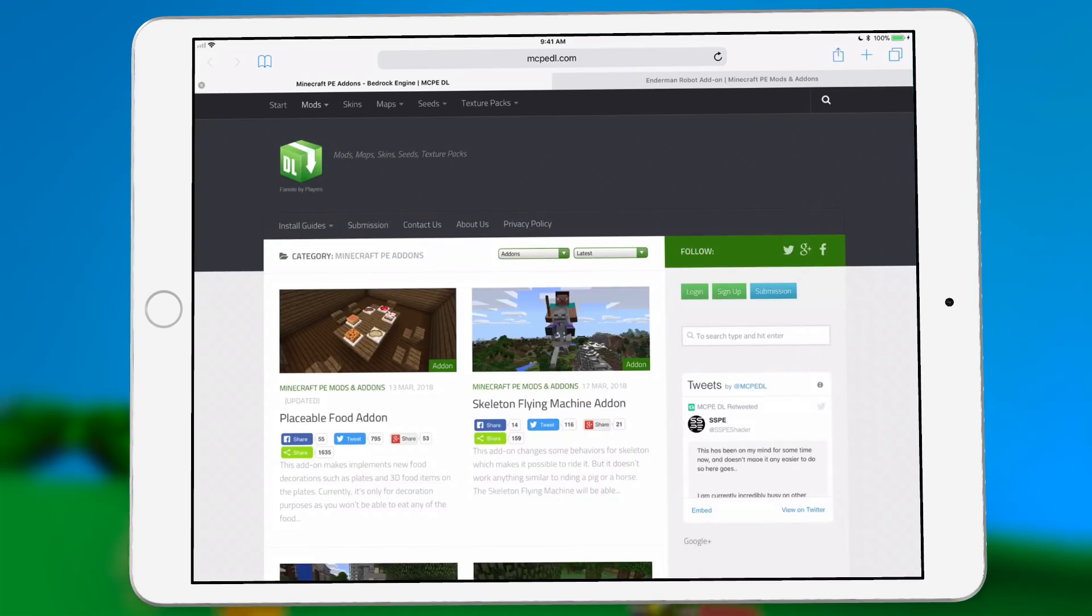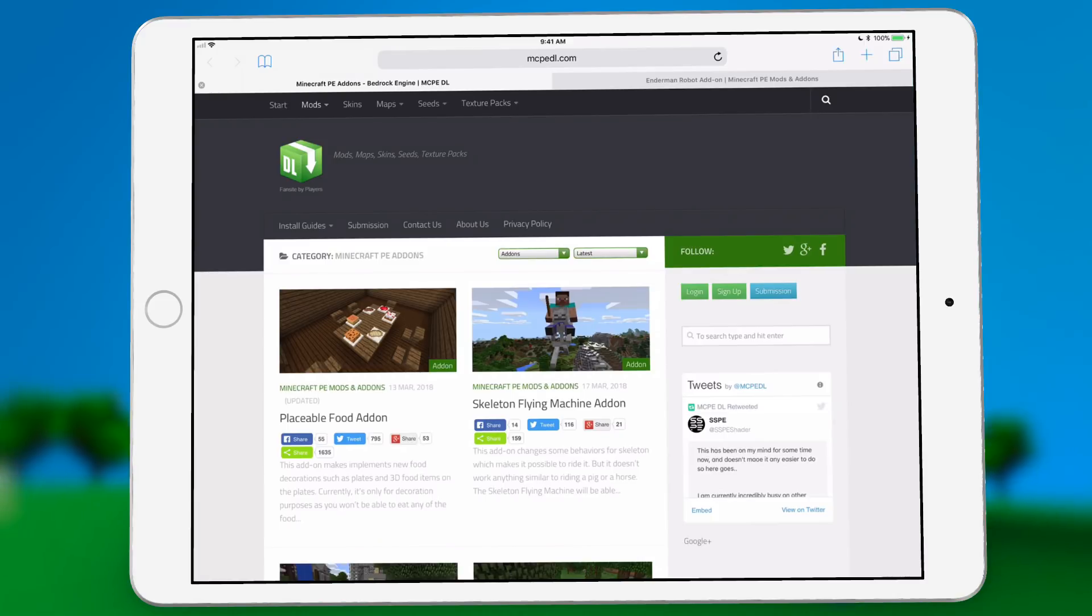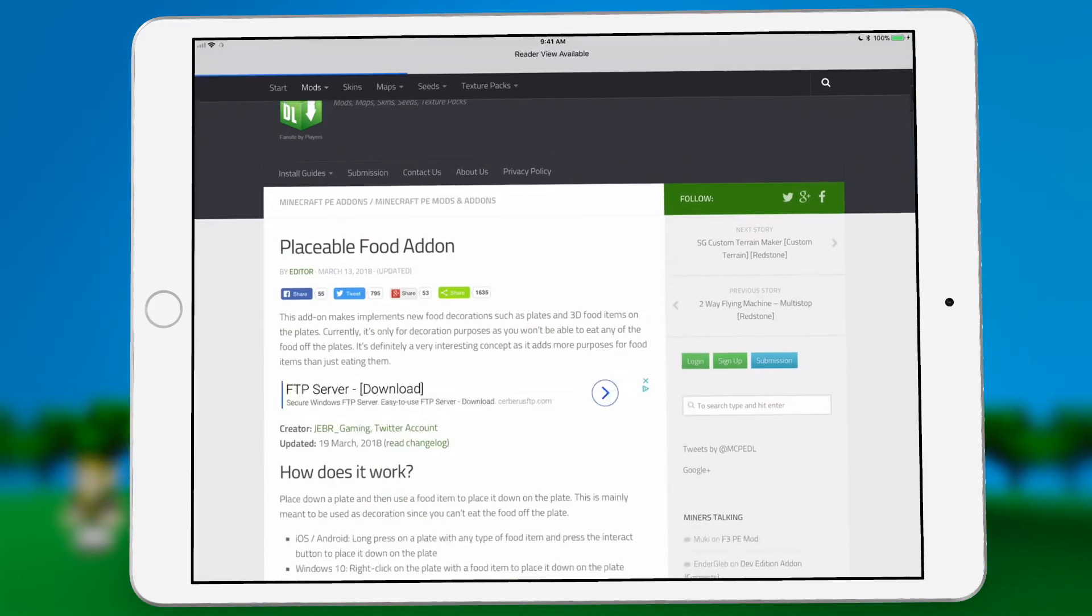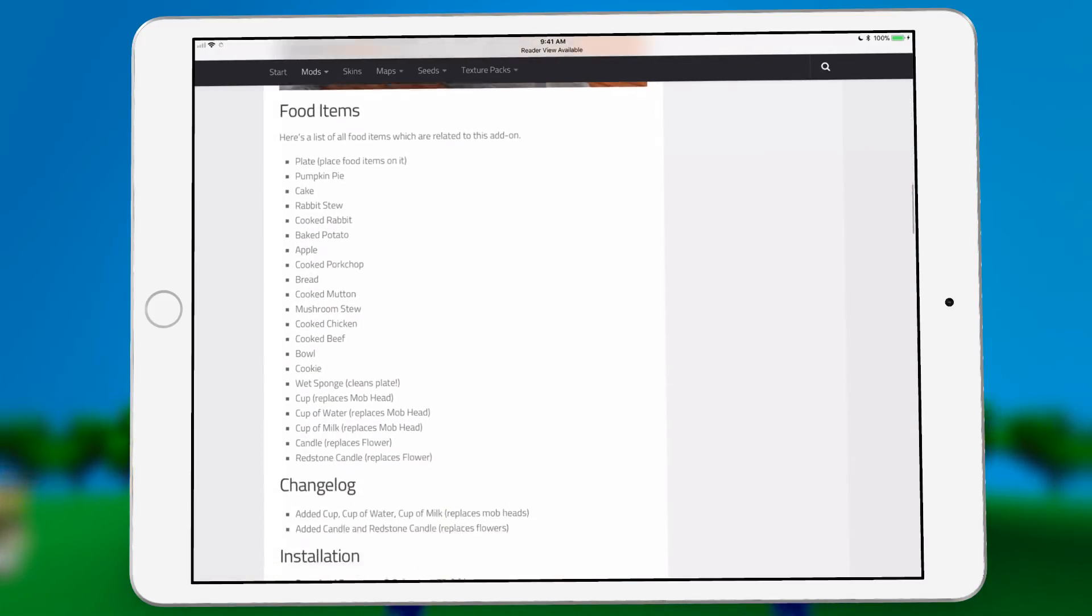I'm going to open up MCPEDL, which is a very popular site for downloading add-ons. We're going to choose this placeable food add-on. This is just the top most recent add-on right here.